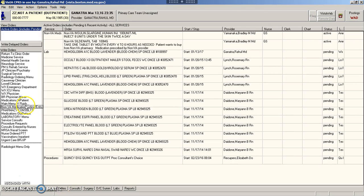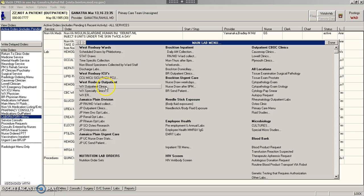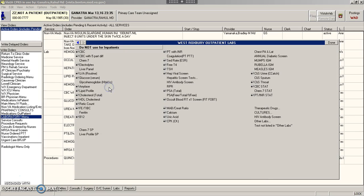Speaking of ordering labs, if your clinic is at West Rocks, chances are you've been using this menu to order labs.